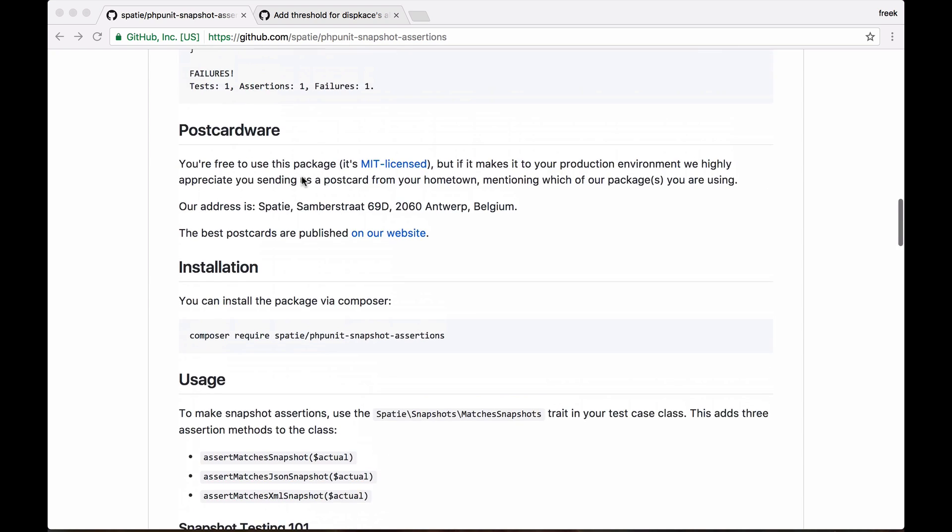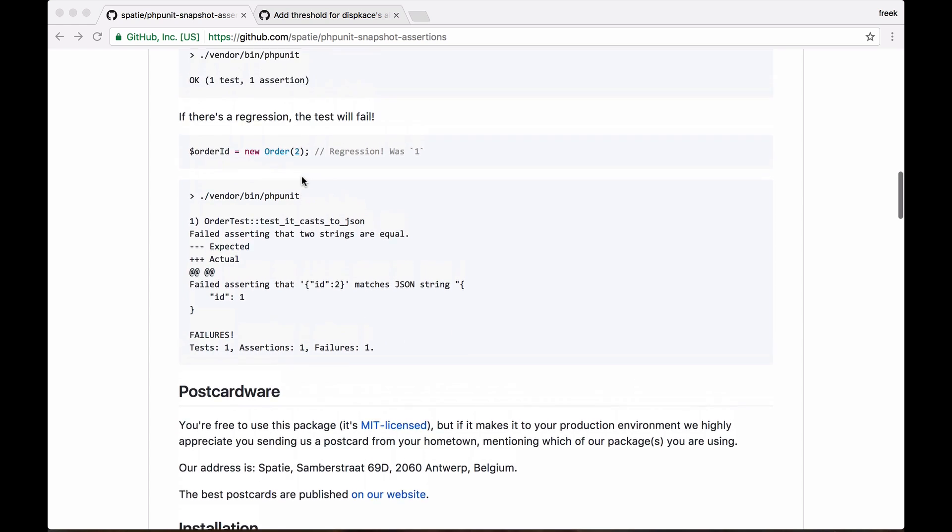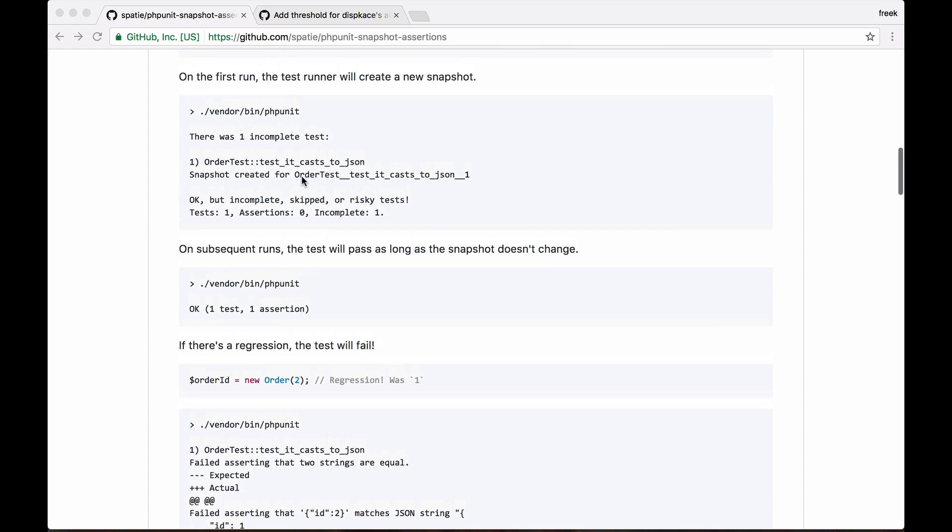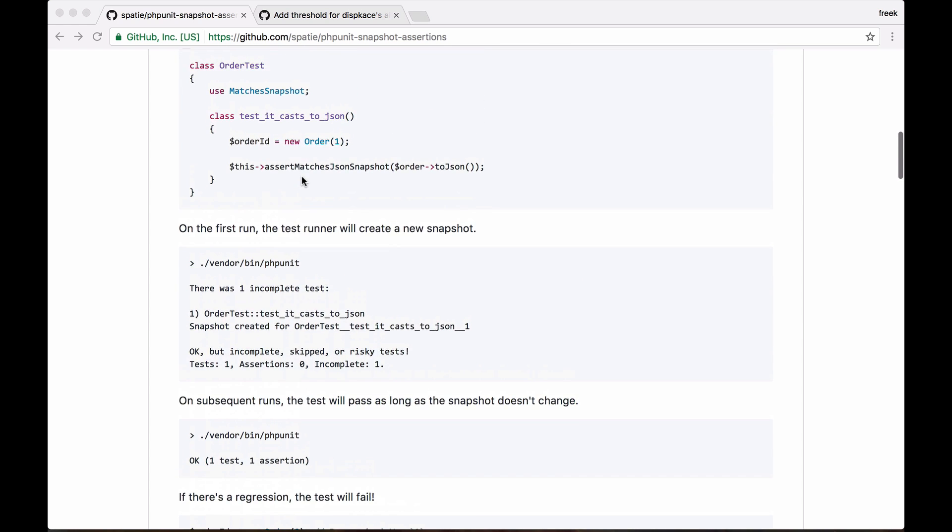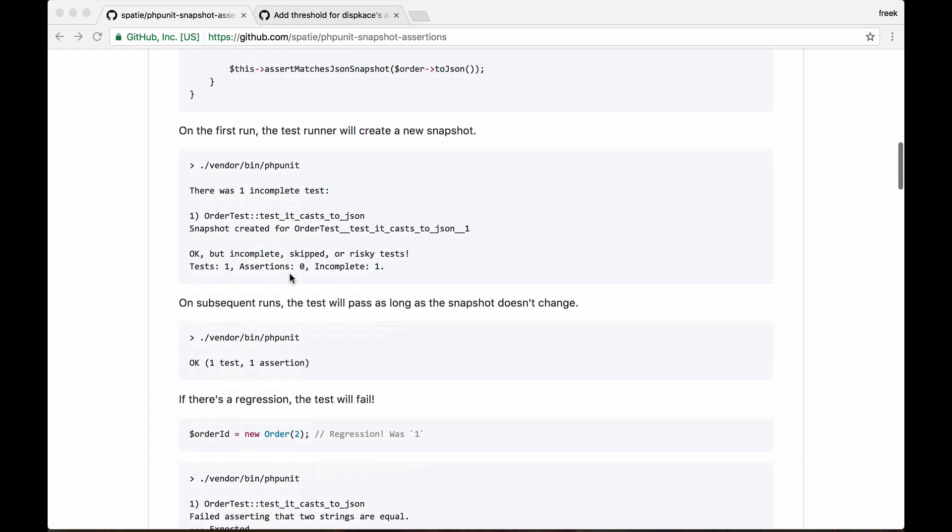Now, the basic idea behind snapshot testing is the first time you run a method that contains one of the snapshot methods, it will just create a snapshot. And on subsequent runs,